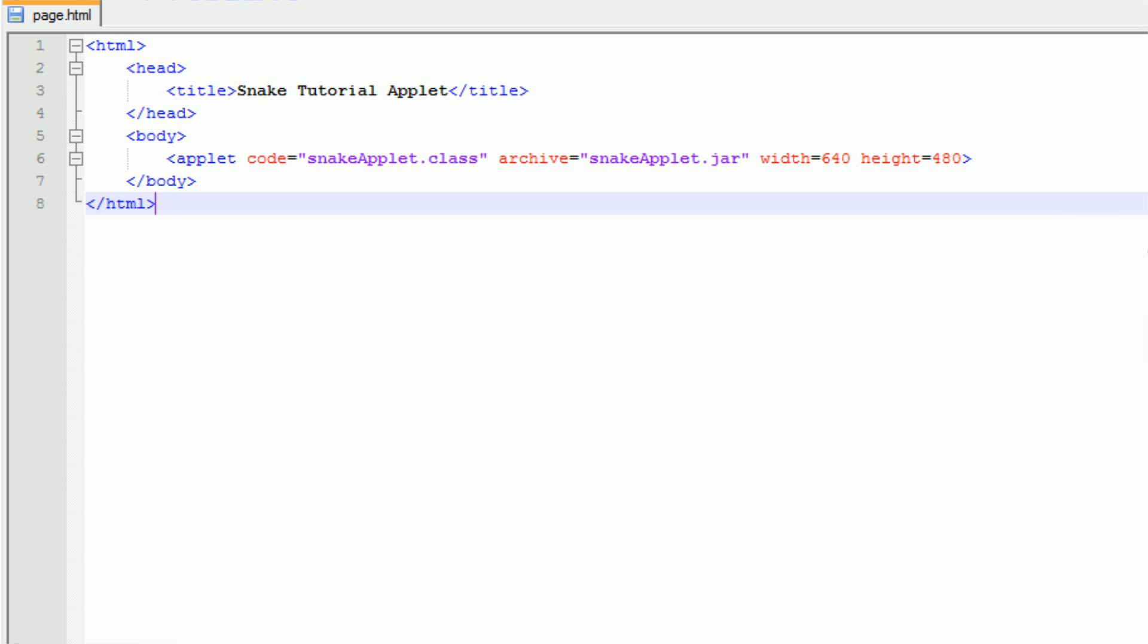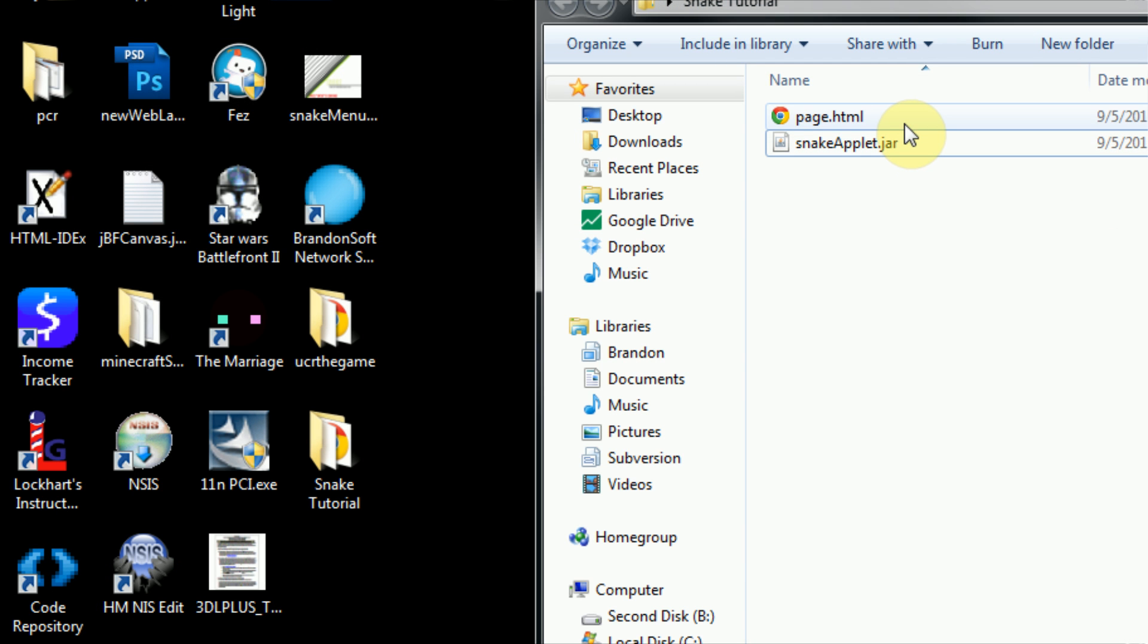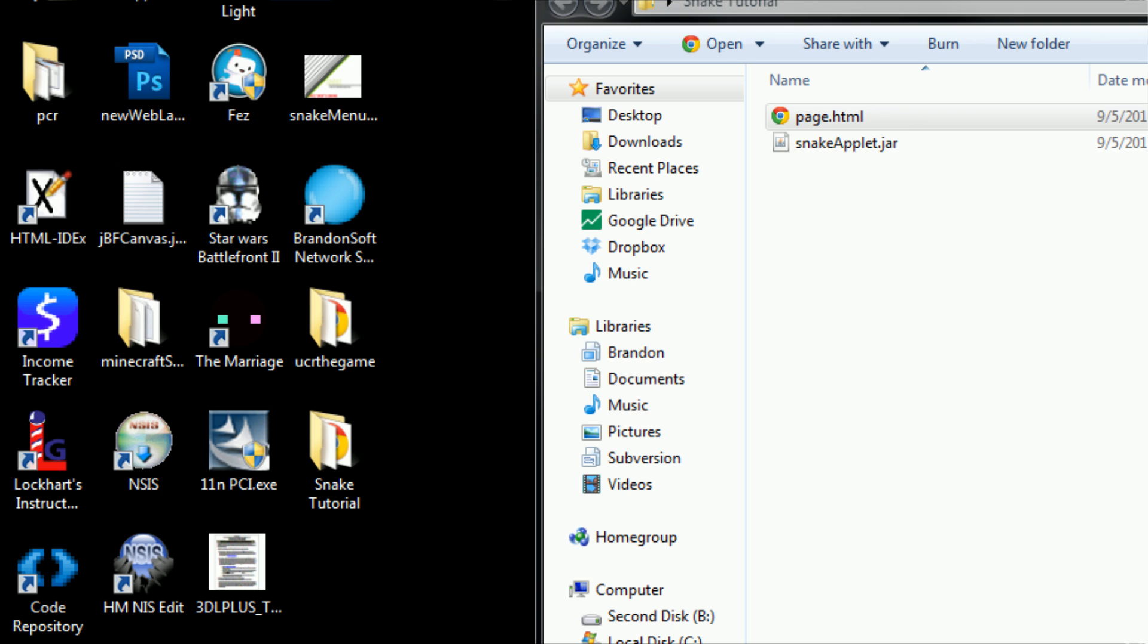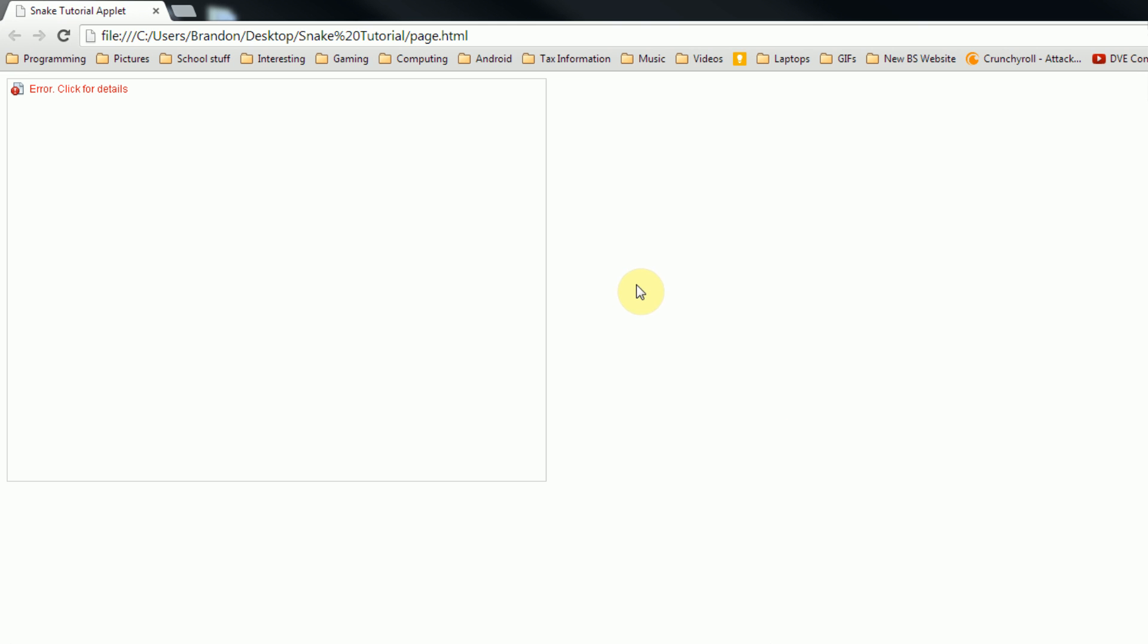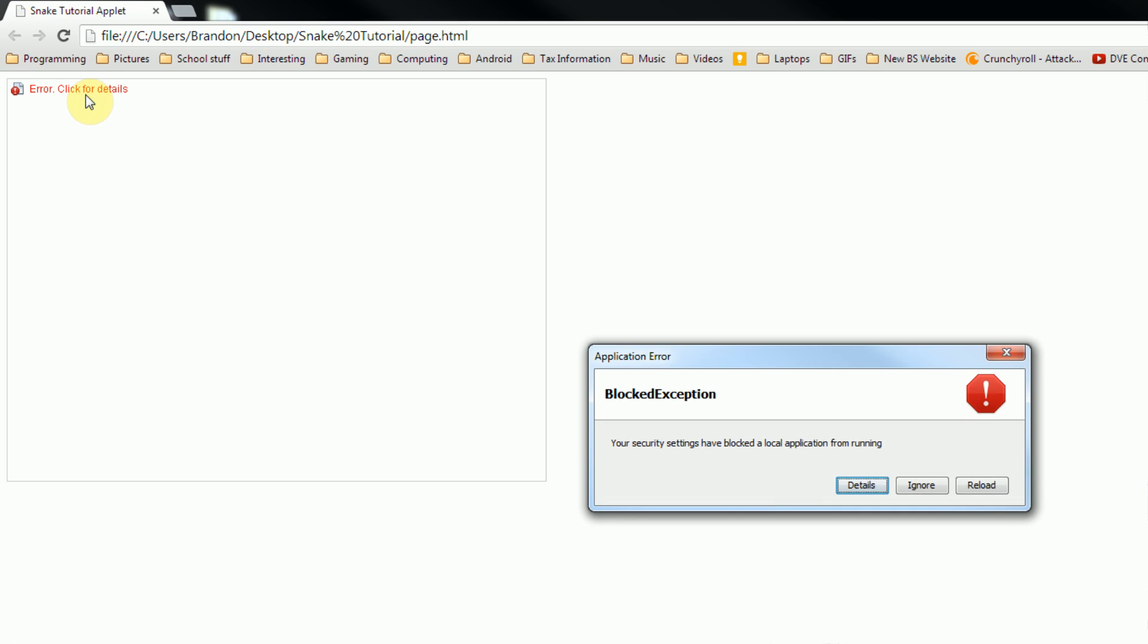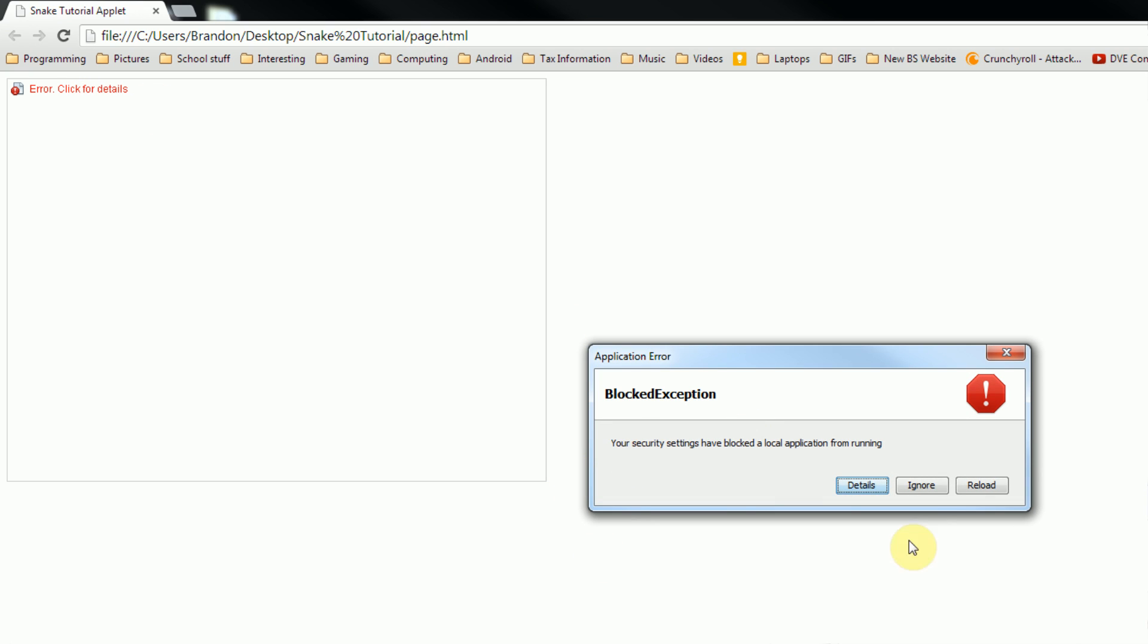Once the web page is successfully saved, we can simply double click on the web page to open it in a web browser. Now the only problem with Java now, this never used to be the case, but if you try to open your page, you can see that it tries to load the Java applet. However, there is an error and that's because our security settings have blocked a local application from running. I'm pretty sure that this is by default blocking local applications. This is to prevent a certain Java loophole that was exposed a few months ago that allowed users to gain access to the computer by running a local Java application.